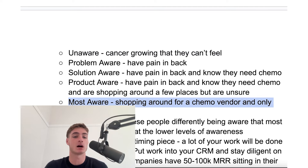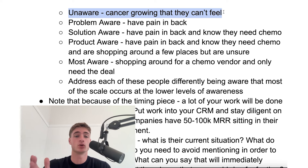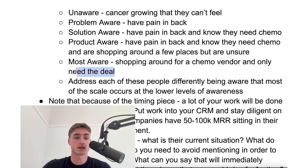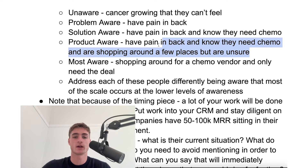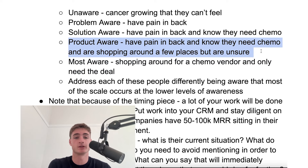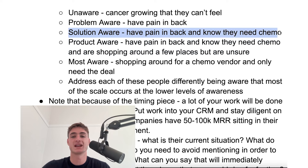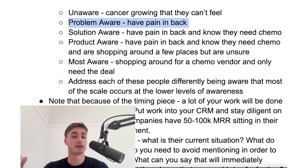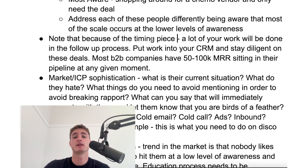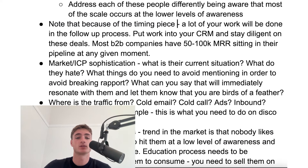These most aware people — it's not going to take much to convince them that they need something. If you're making a campaign targeting unaware people, you might say: here's how you know if you have cancer that you can't feel. For most aware, you'd say: here's a deal for chemo that's better than the other deals. For product aware, you might say: here are all the potential deals for chemo and here's what you should be doing instead. For solution aware, you might be educating them a little about chemo. For problem aware, you might say: do you have this pain in your back? It might be cancer. Note that because of the timing piece, a lot of your work is going to get done in the follow-up process — so put work into your CRM and stay diligent on those deals.